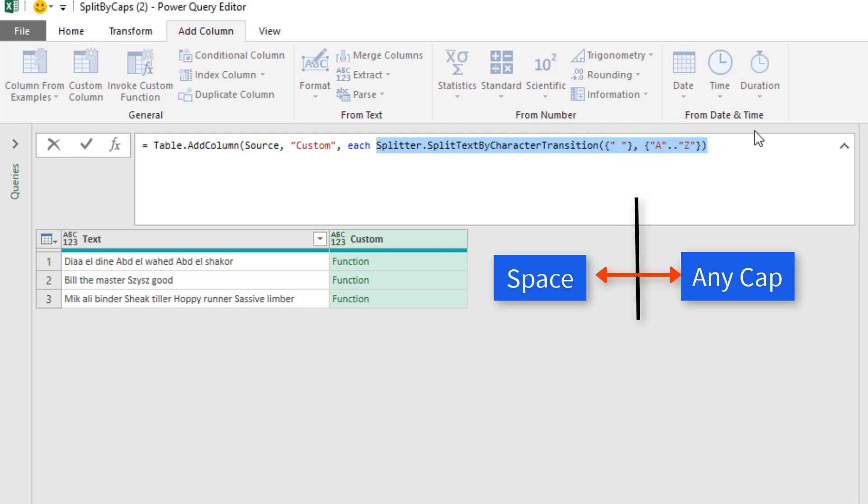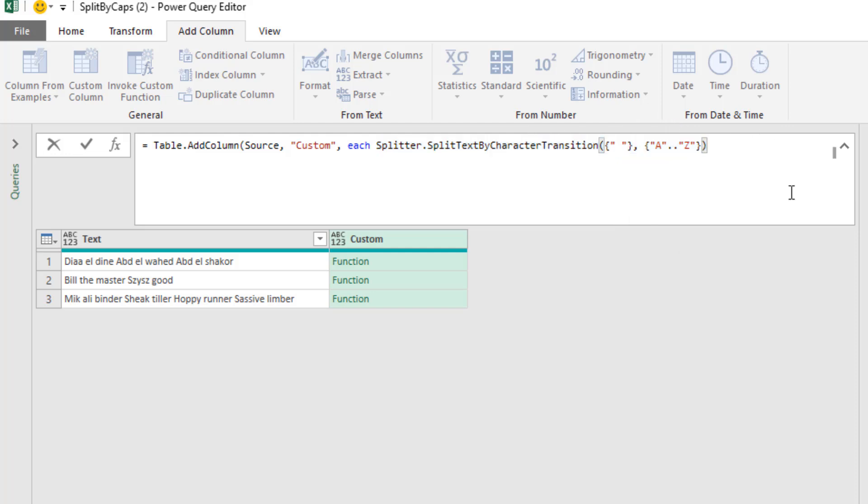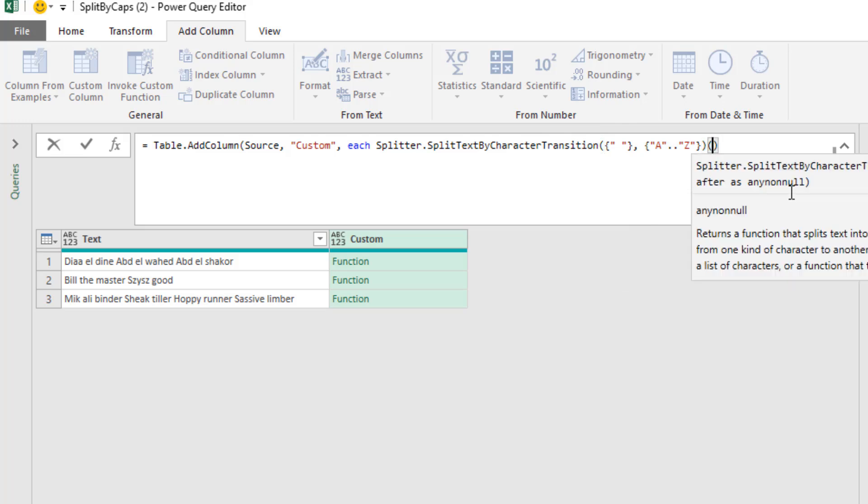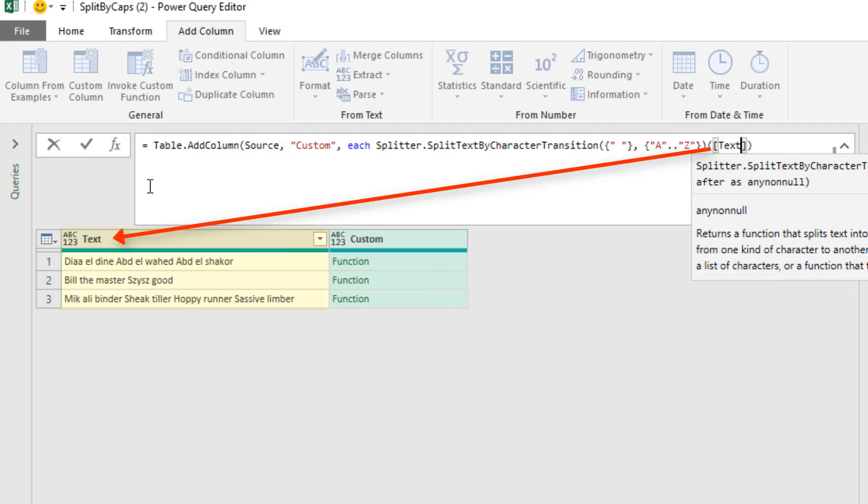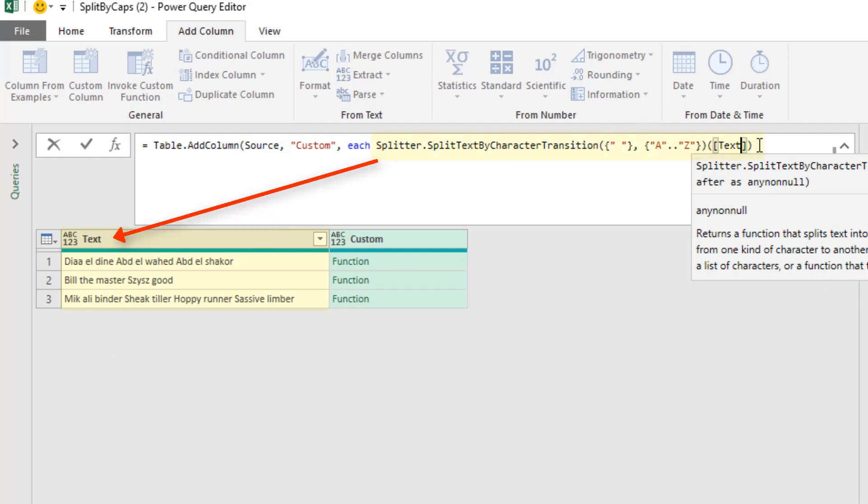For this function, we have to add a second pair of open and close parentheses. The problem is the screen tip is for the before and after, not the second set where we, in square brackets, it's our field access operator, type the name of the column, this column right here, that we want this function to act on.